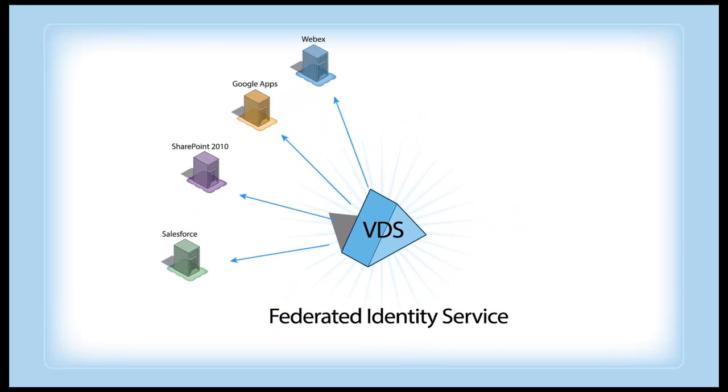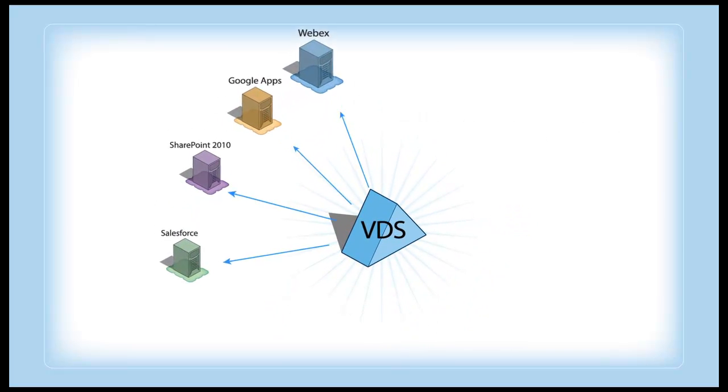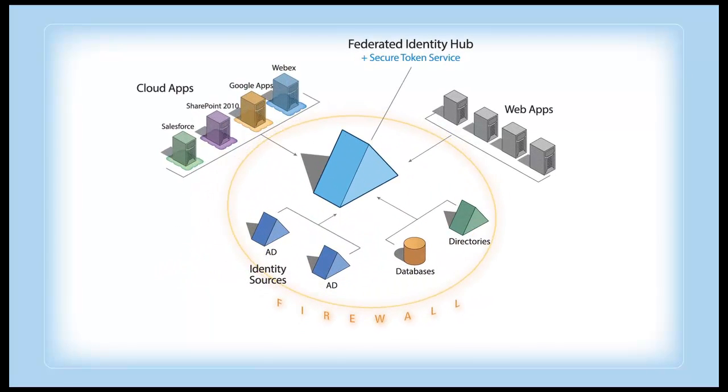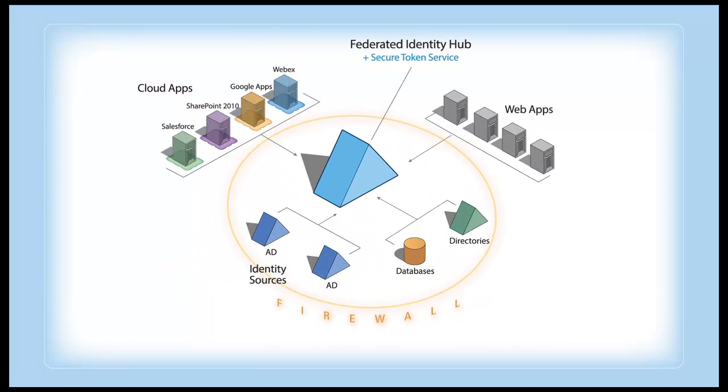So connecting to the cloud is a piece of cake. As your identity provider, this federated system is deployed on-premises, so you're sending tokens, not passwords, across the firewall.